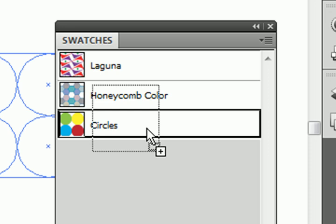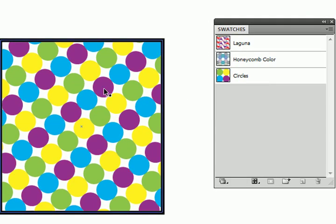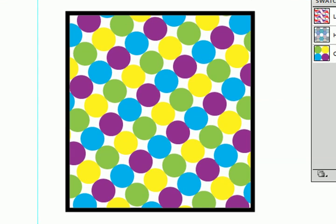it's going to change that pattern. There we go. So now you see all the red circles have turned to purple.